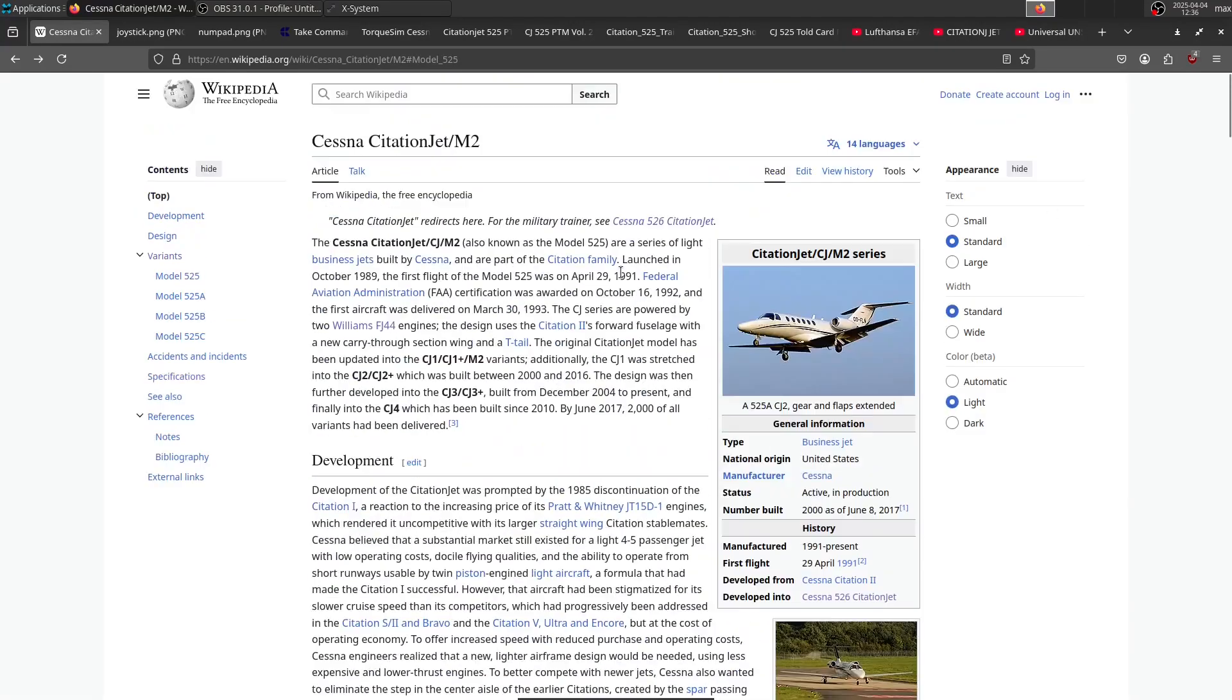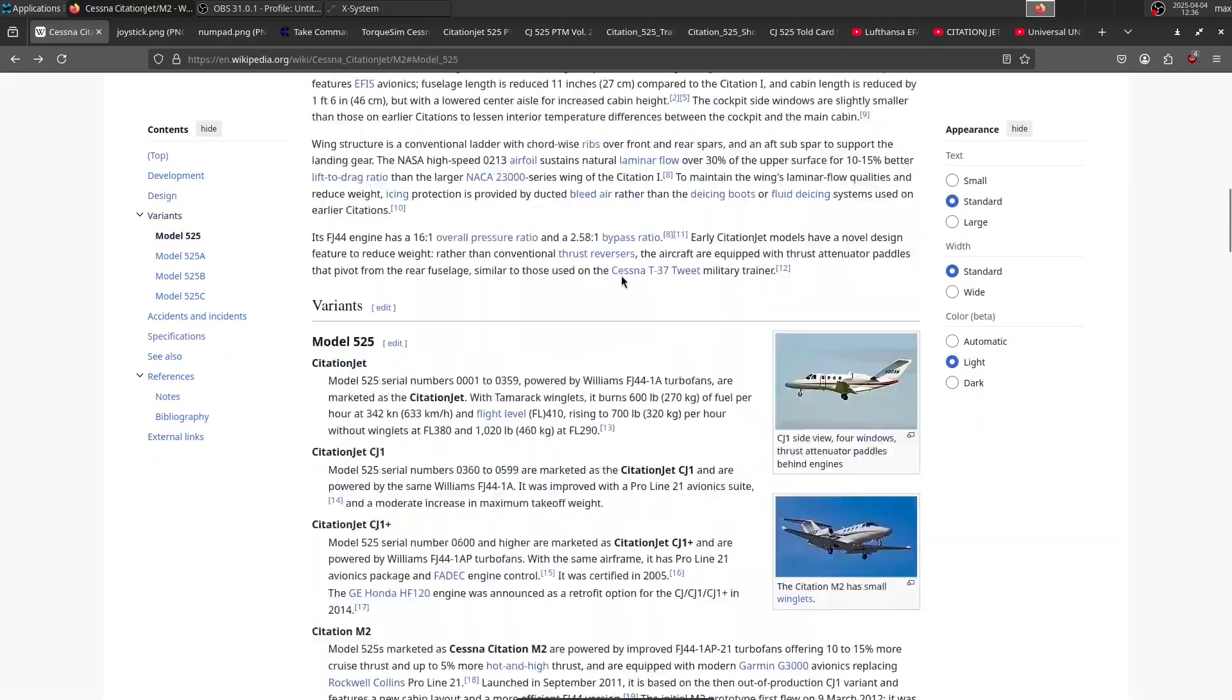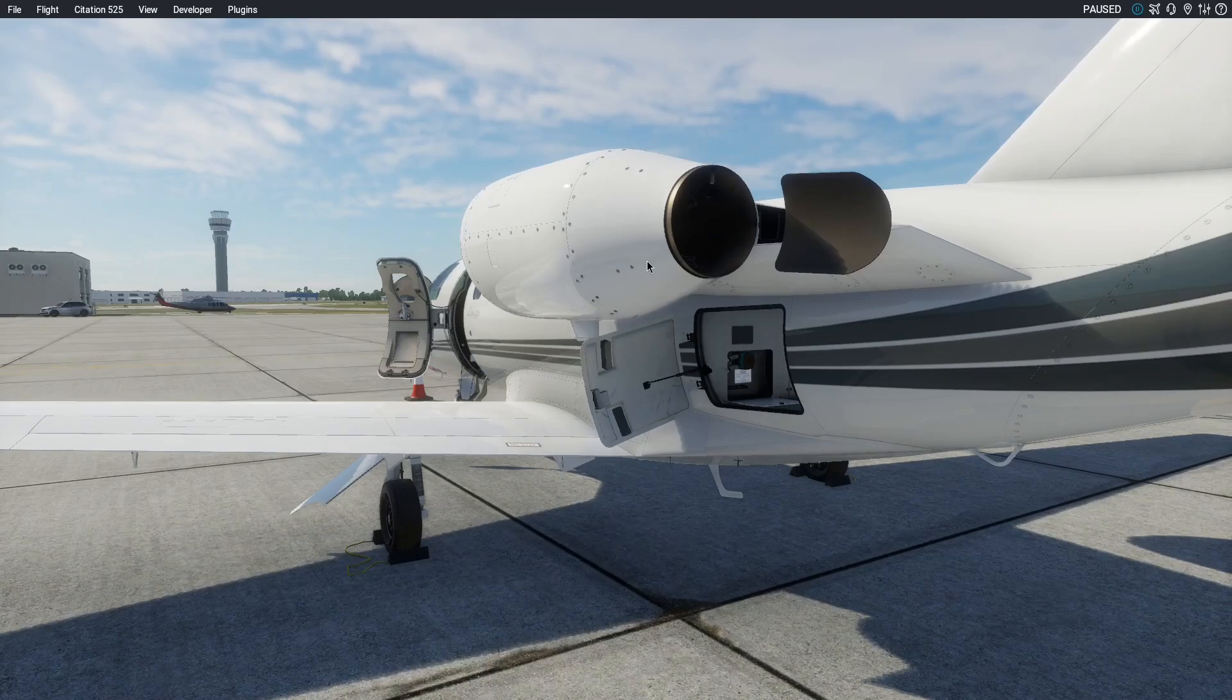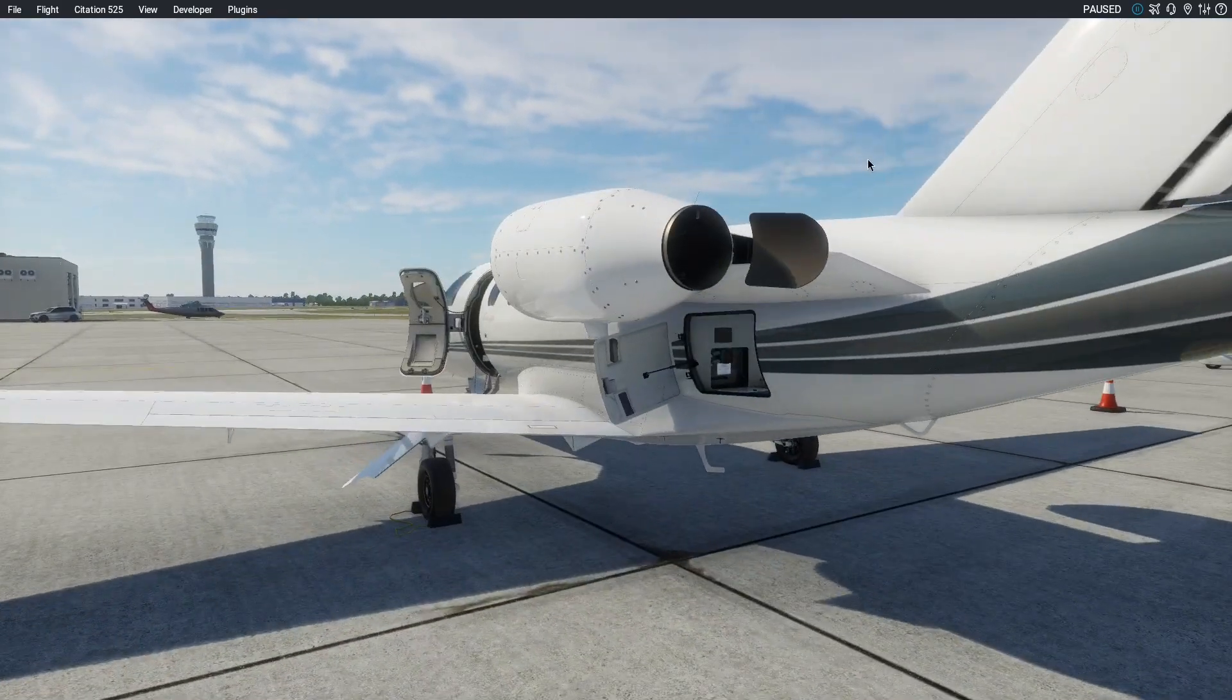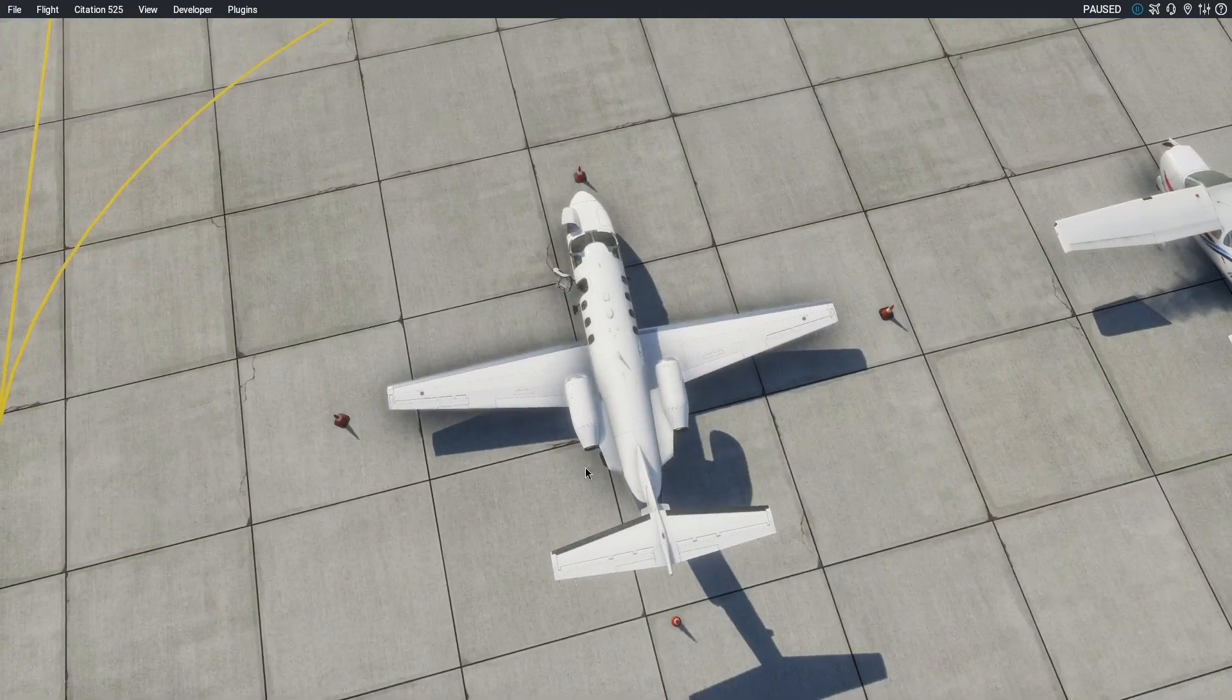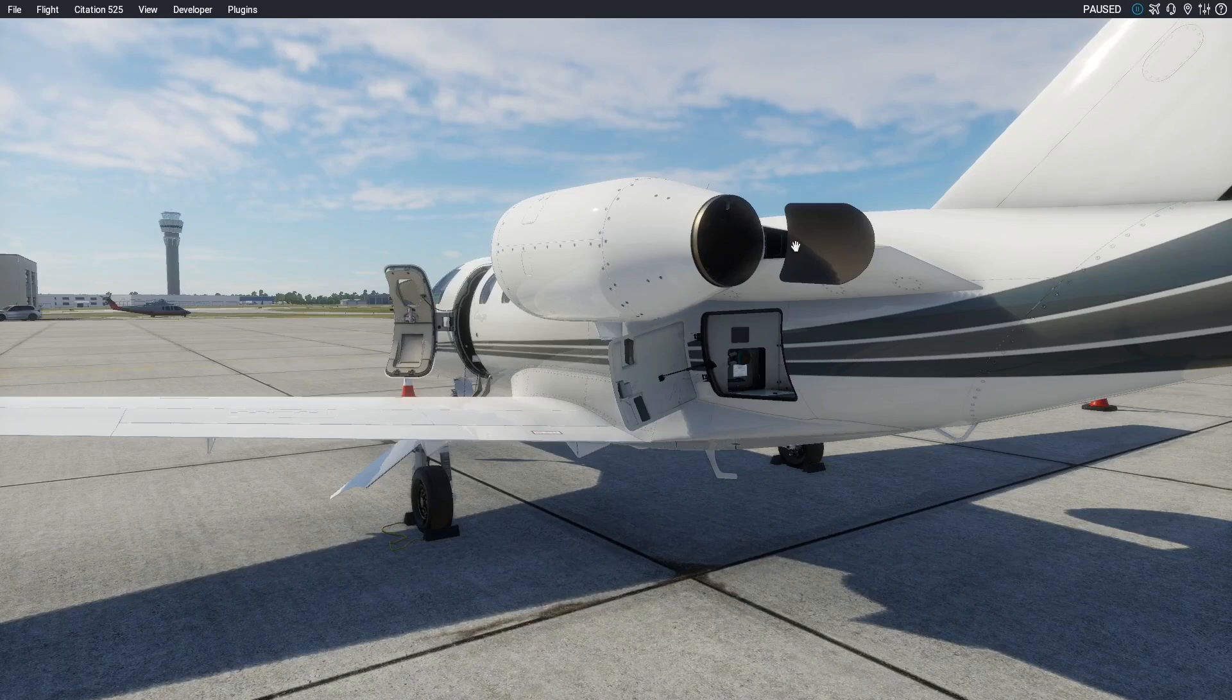Now, from the outside, how can we tell if we have a CJ, CJ1, or CJ1+? If we look at the outside of the CJ, we see these black petal-like things behind the engines. They're called thrust attenuators, and they fold 90 degrees behind the engines. Those are typical for the CJ and CJ1.